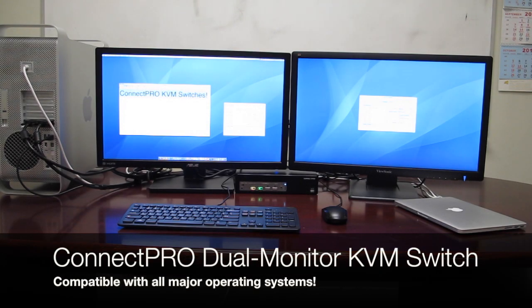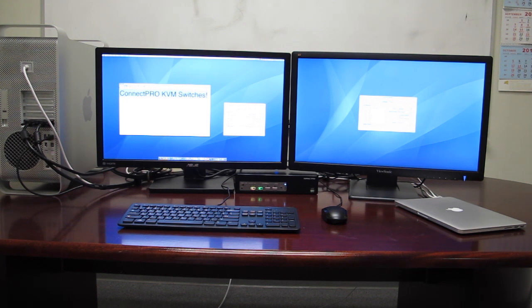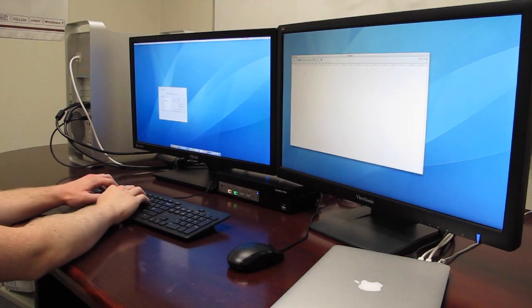In this video, we will be showing you a ConnectPro UDD-14A Plus dual-head KVM switch with a MacBook Pro and a Mac Pro. With the ConnectPro UDD-14A Plus, it is easy to use the same two-monitor setup on multiple systems.